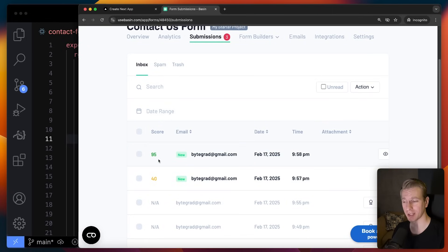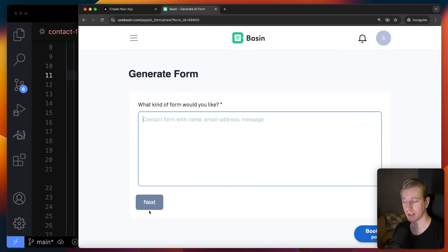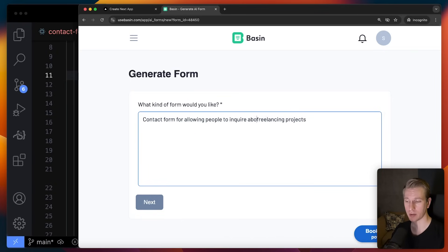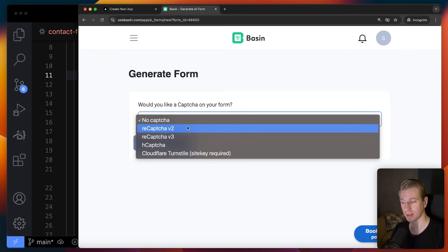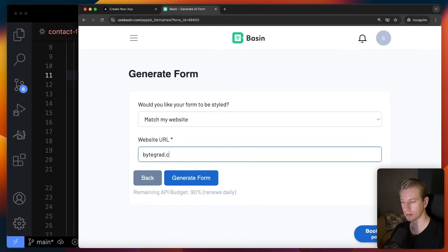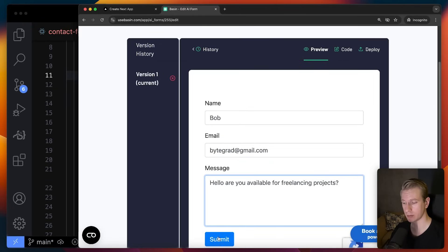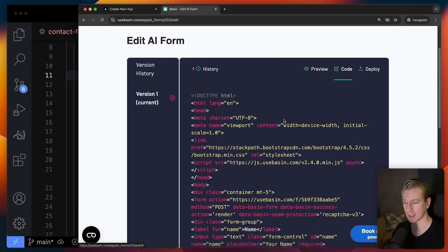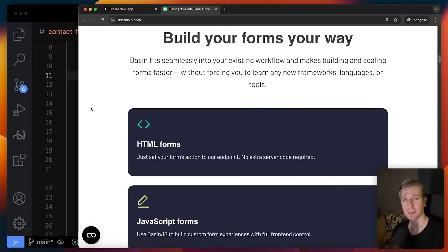For building the form itself, you can also use Basin's form builder with AI — I described a contact form for freelancing inquiries and it generated a nice form. Basin also allows adding reCAPTCHA or hCAPTCHA to prevent bots. You can get the generated code, copy-paste it, or continue iterating. Check out Basin via the link in the description — I think it fits very well in a modern tech stack. Thanks to Basin for sponsoring, and thanks for watching. Have a nice day!